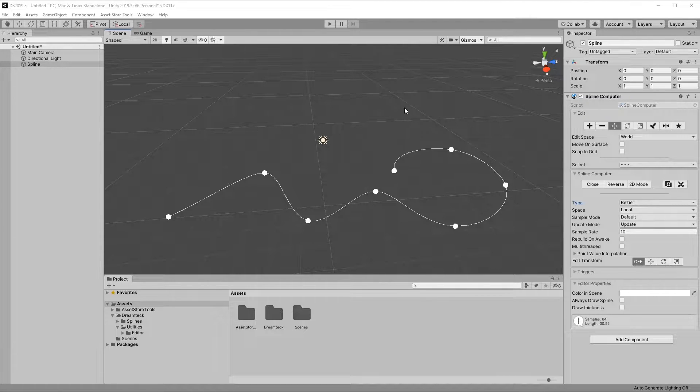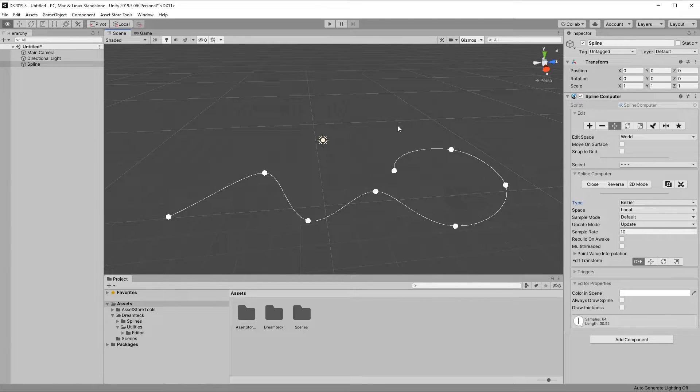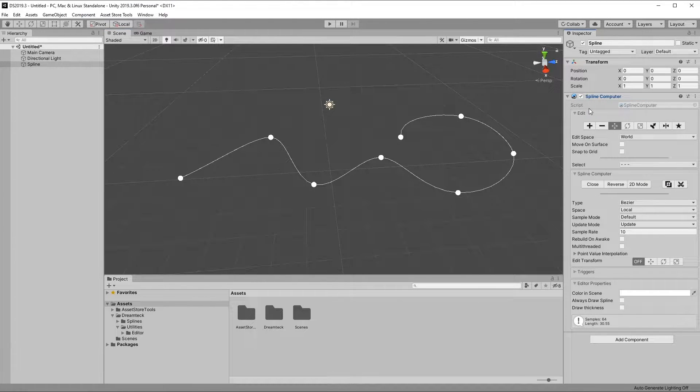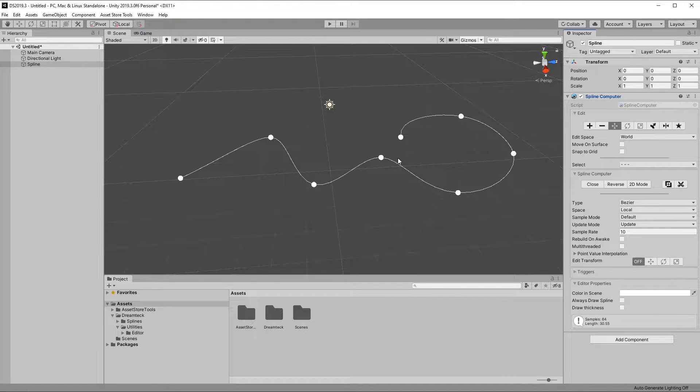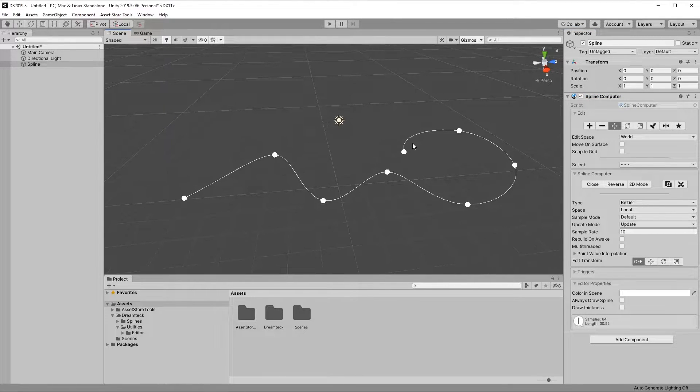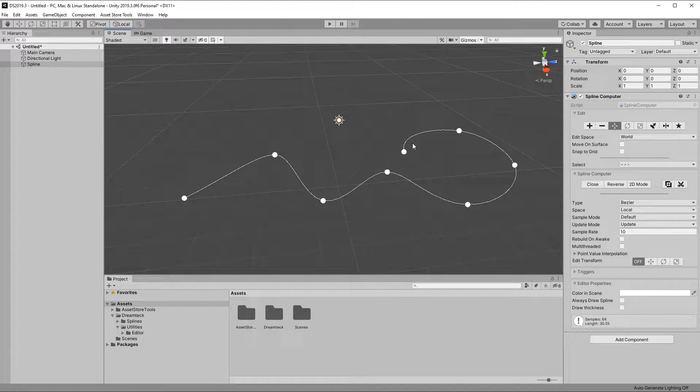DreamTag Splines generally consists of two parts. The Spline Computer, which we already covered, holds the spline information, and the Spline Users, a set of components made to work with the Spline Computer in order to produce all sorts of results.